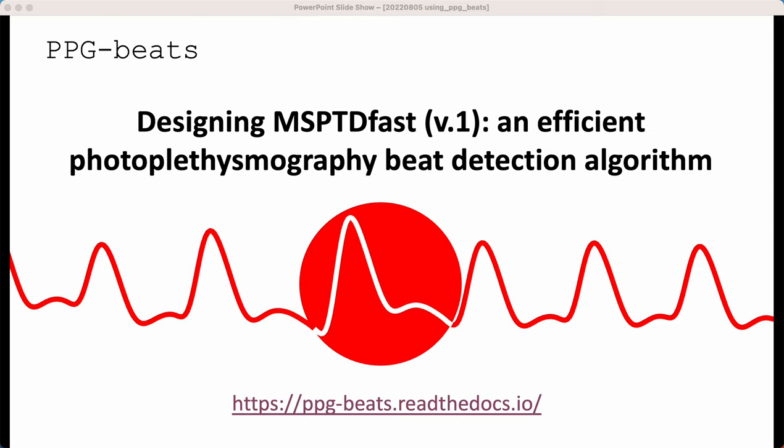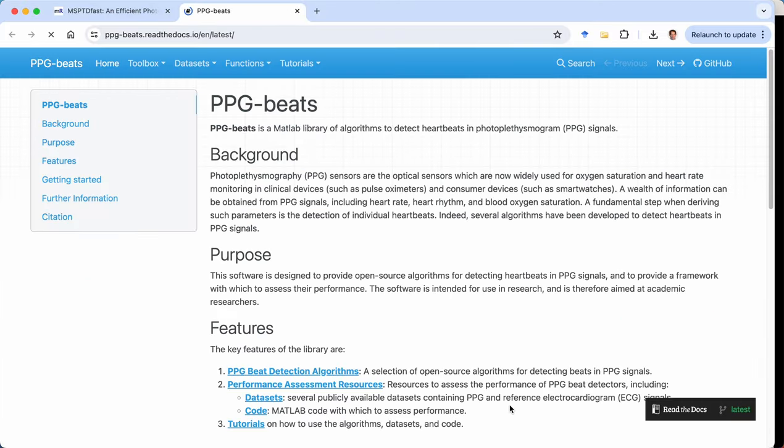Hello and welcome to this tutorial on designing a photoplethysmogram PPG beat detection algorithm. This tutorial follows the steps outlined at this website here. So let's go there now.